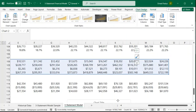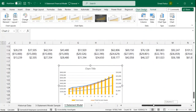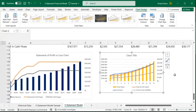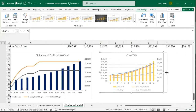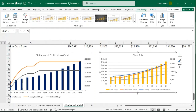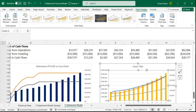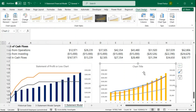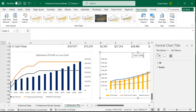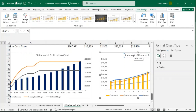I'll hit OK and move the chart to its position and resize it nicely. I'll select the grid lines and delete them. Then I'll give the chart a title: 'Statement of Financial Position Chart.'